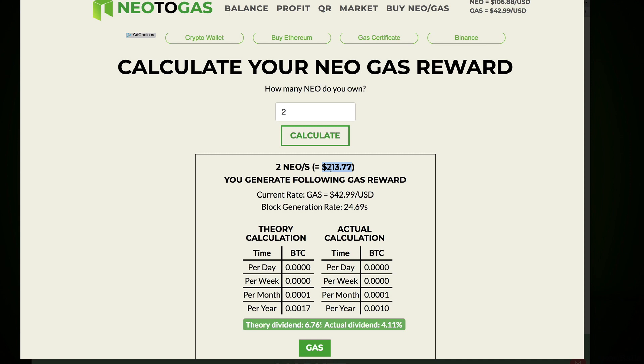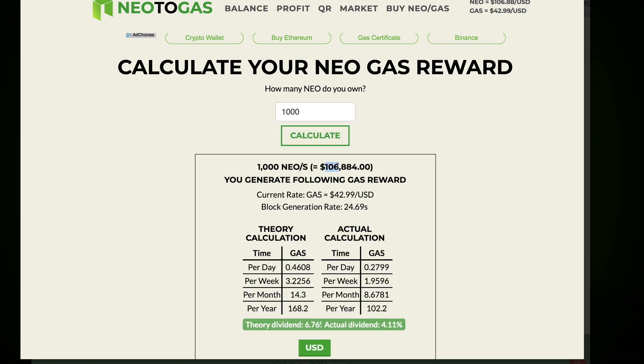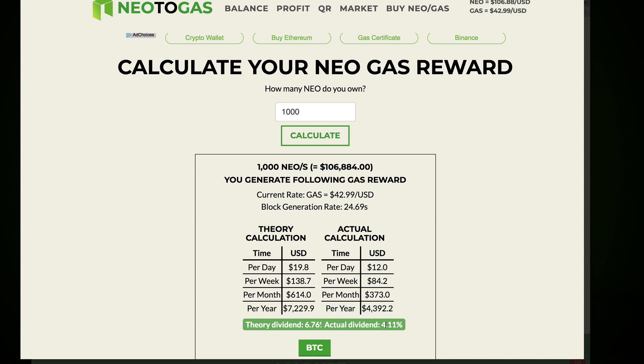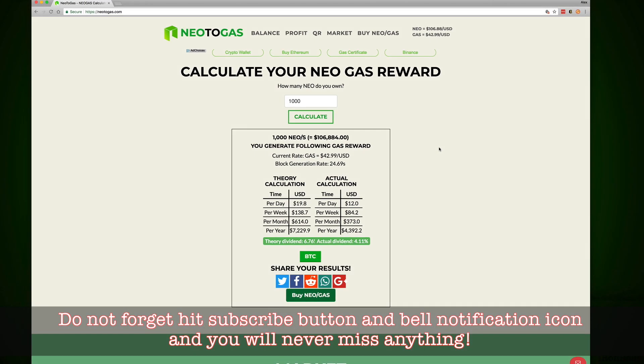It's an investment of $213, but let's say if I have a thousand NEOs, this is $106,000 or almost $107,000. So the table changes. Per year I can get 4.3, so dividend is 4.11% and theory is 6.76%, but I doubt it. But it's a good table just to get an idea how it works and to calculate your theory dividend or to see the numbers of calculation and percentage of your dividend.